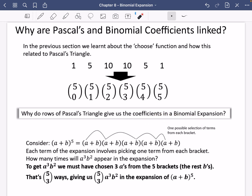Let's consider (a + b) to the power of five. I've got these five brackets here, and I have drawn a line between all of these different things, which I'm going to explain in just a second. This is one possible selection of terms from each bracket. Each term of the expansion involves picking one term from each bracket — this one is being multiplied by this, this, this, and this.